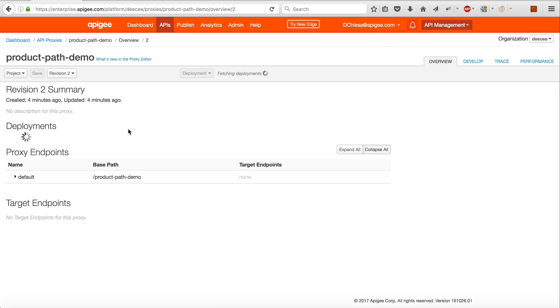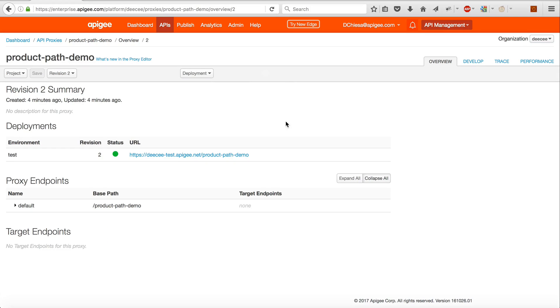Hey, this is Dino and I'll show you how the resource paths work within API products.